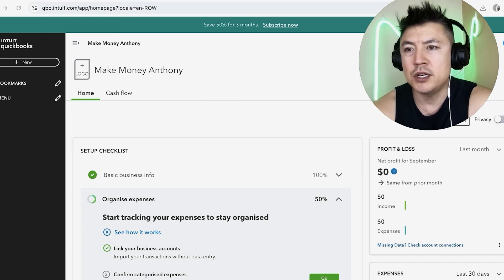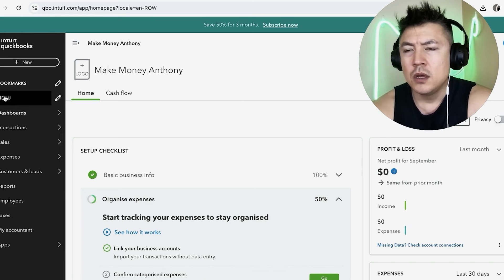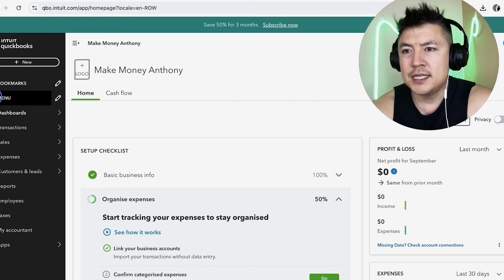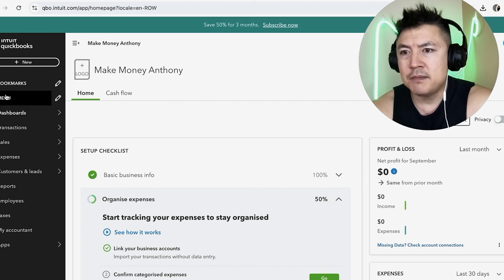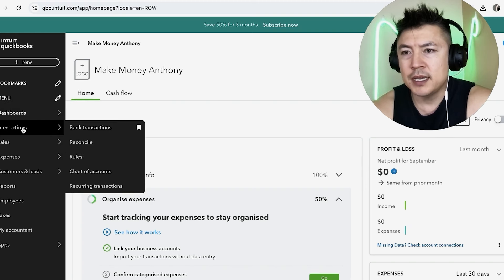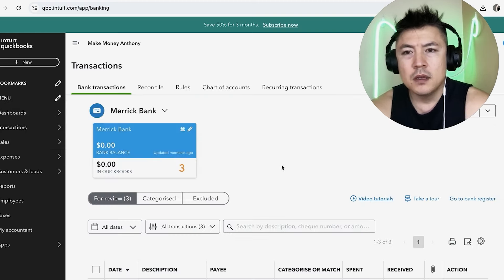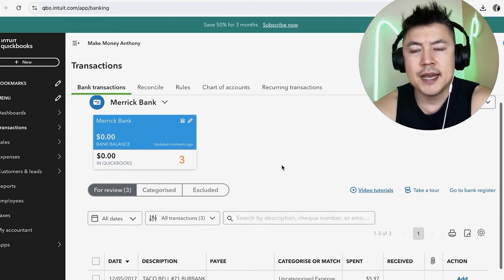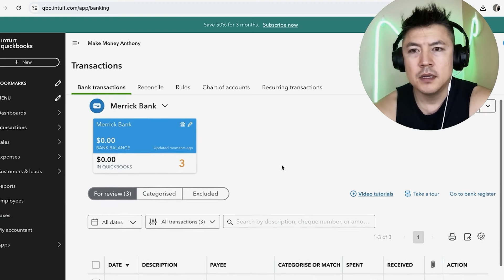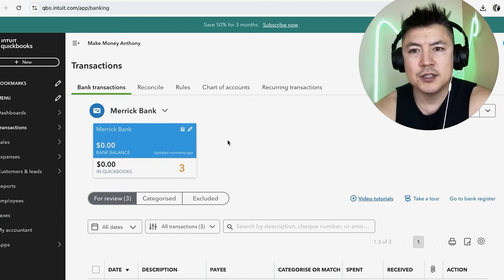Now here on the home screen, if you want to categorize a transaction, what you're going to do is click on this menu button here on the left. Once you do that, you're going to see this kind of drop down menu, and you want to click on Transactions. Next you want to click on Bank Transactions.